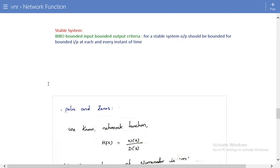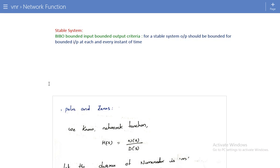In the last lecture we covered what is meant by a port, system terminals, and network functions. We then moved to different network functions: driving point network functions and transfer network functions. The main difference is that driving point functions relate source and response at the same port, while transfer functions relate source and response at different ports. Transfer functions include voltage, current, impedance, and admittance transfer functions.